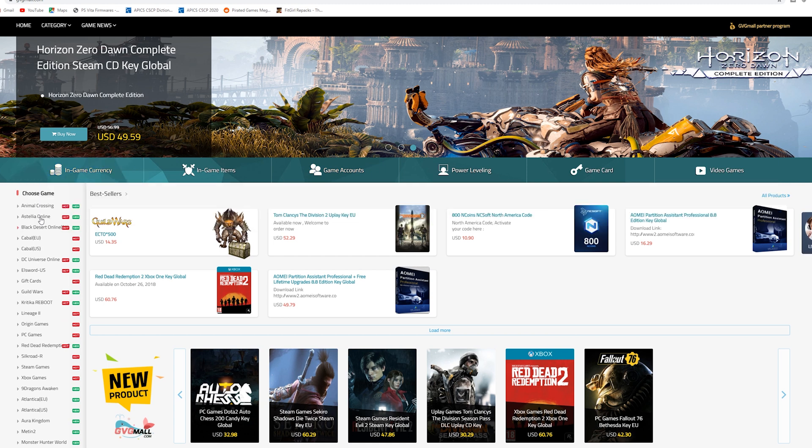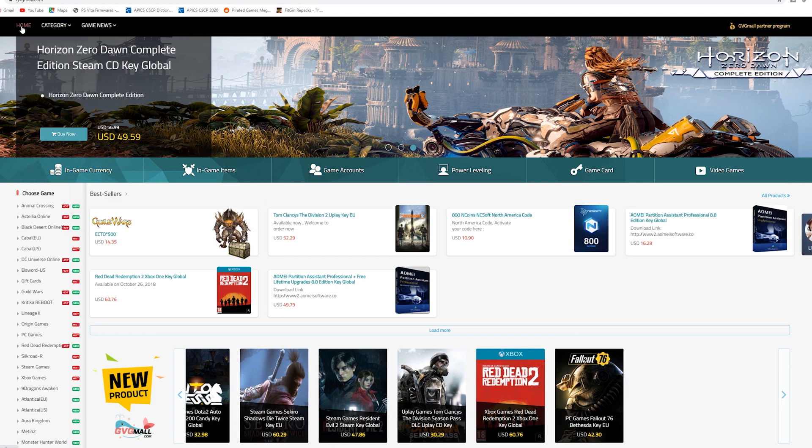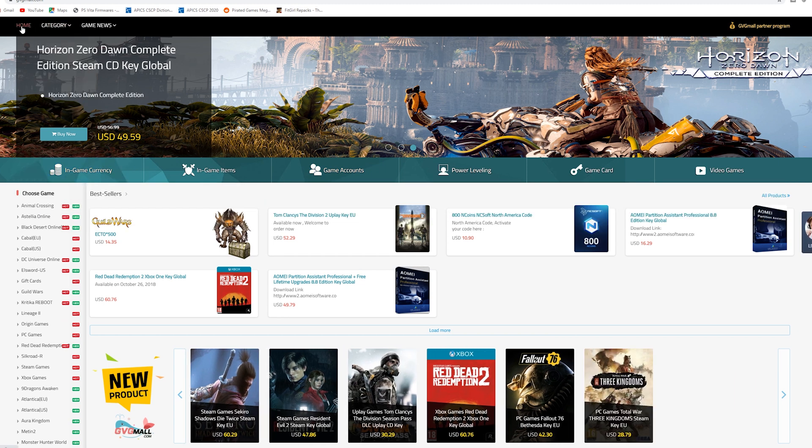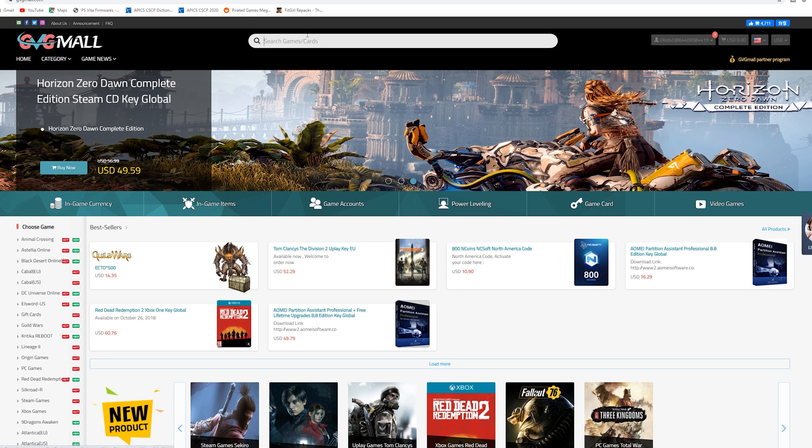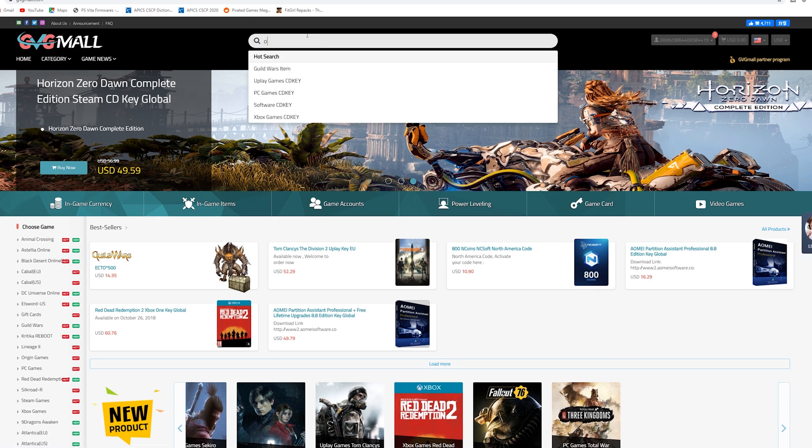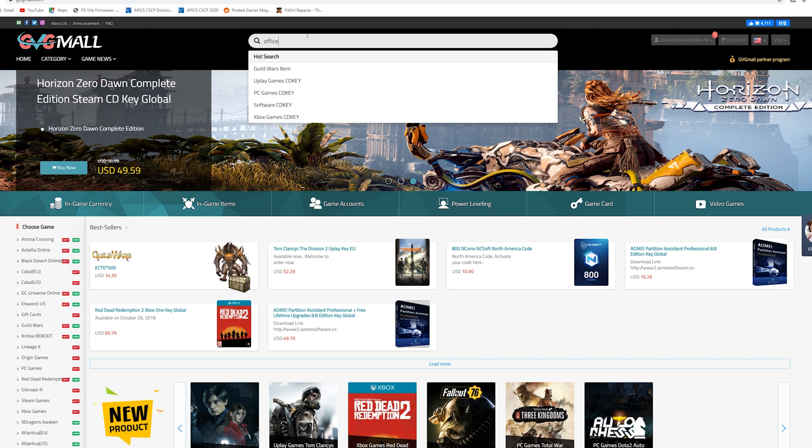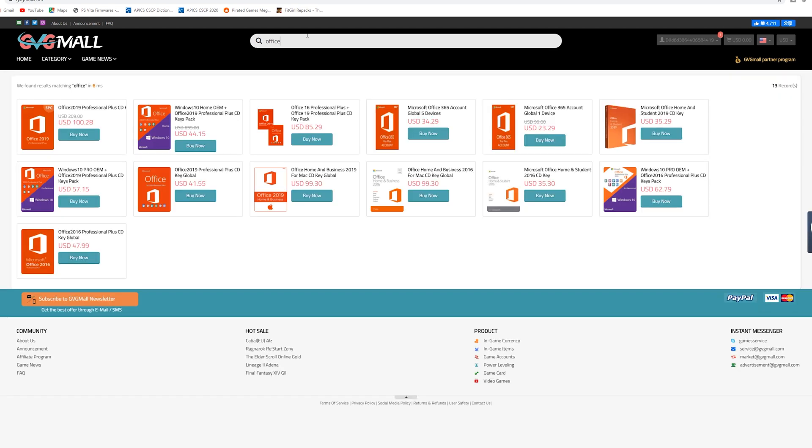But basically the only reason I use these guys is for those keys. And I've had a ton of people go in and basically order those keys and have no issues with it. So when you're looking for software this is the go-to place. They do sell gaming stuff like I said but probably not at a price that you'd be willing to pay really.